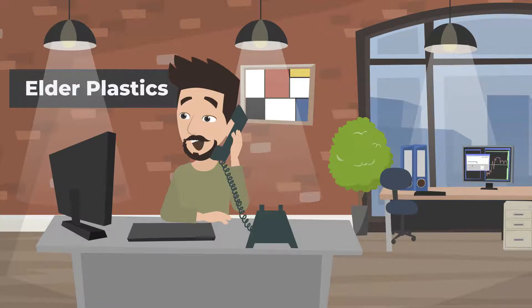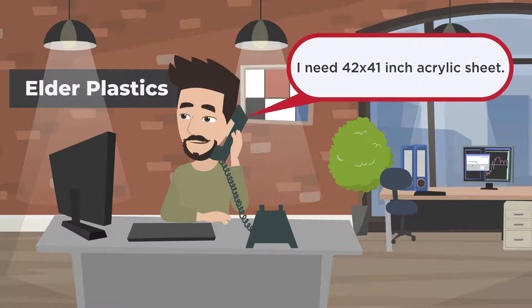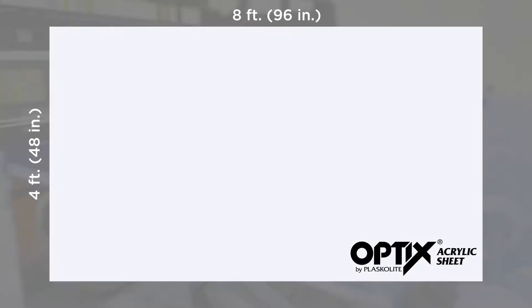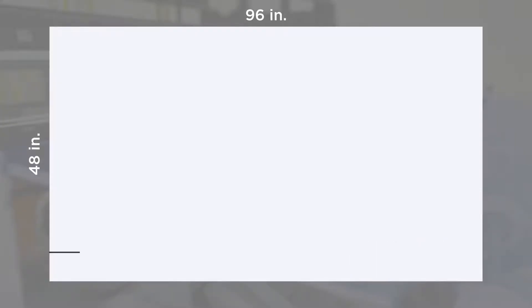Let's say your customer needs 42 inch by 41 inch acrylic sheet. You could order 4 feet by 8 feet optics acrylic sheet.